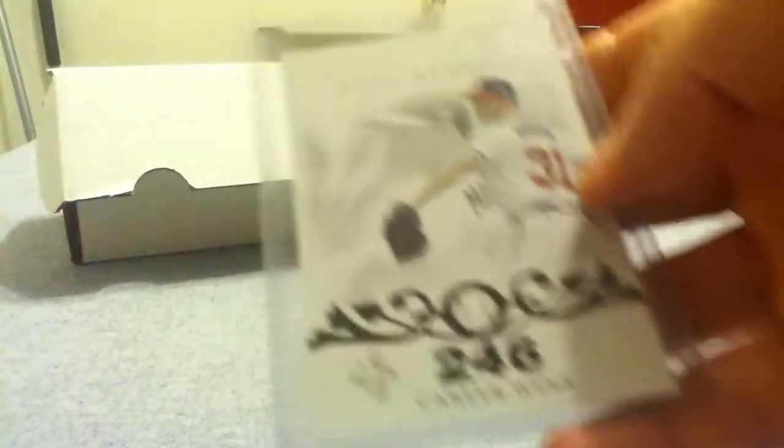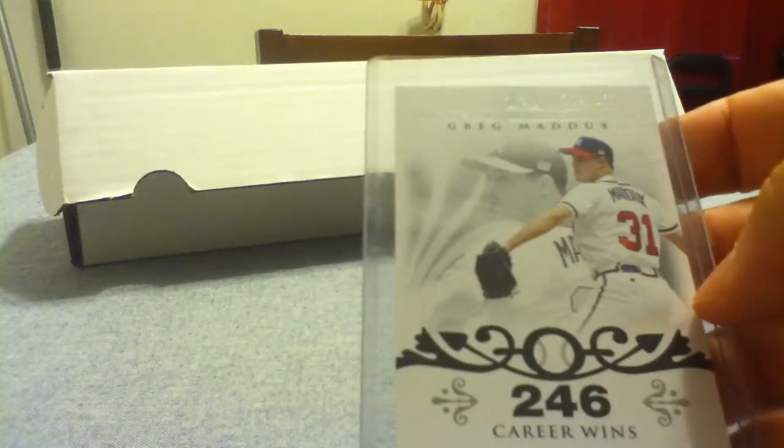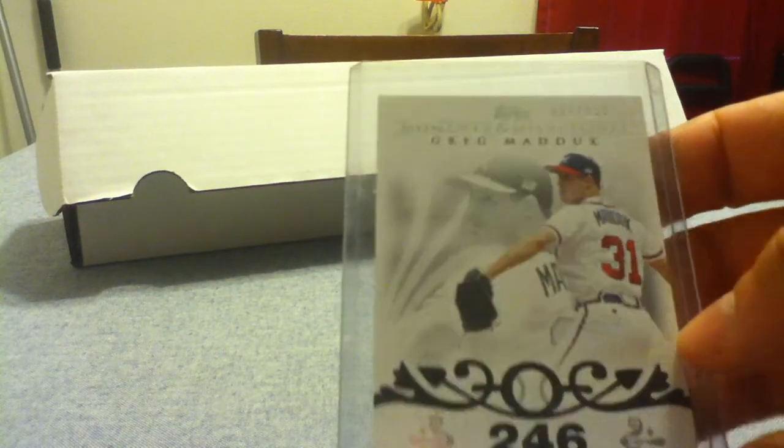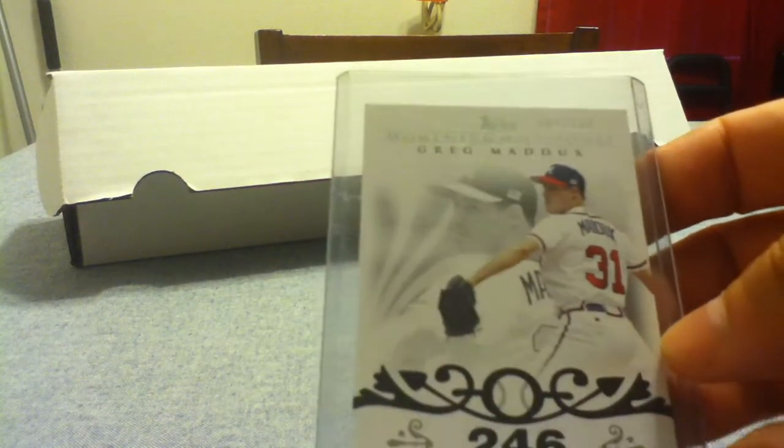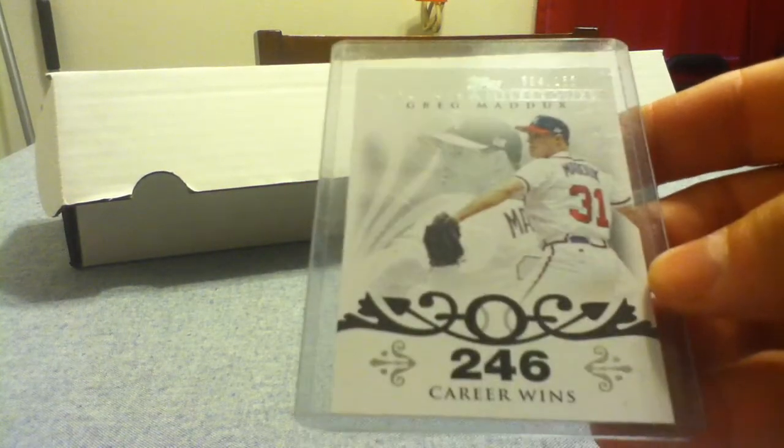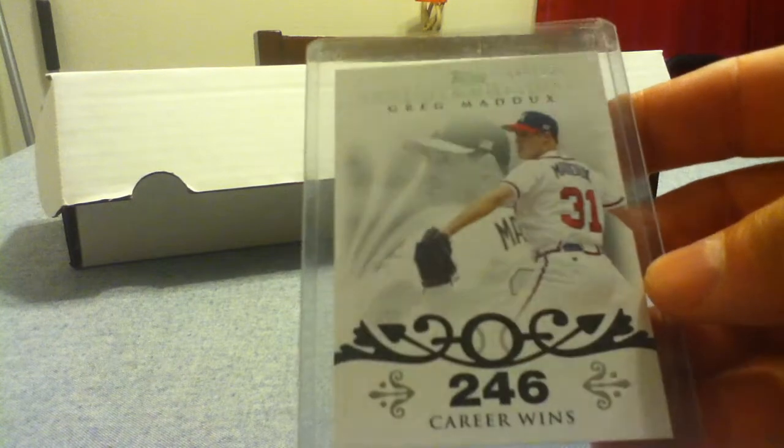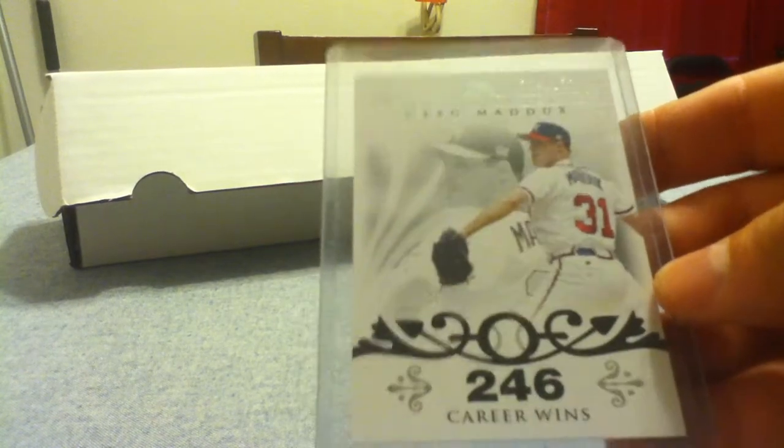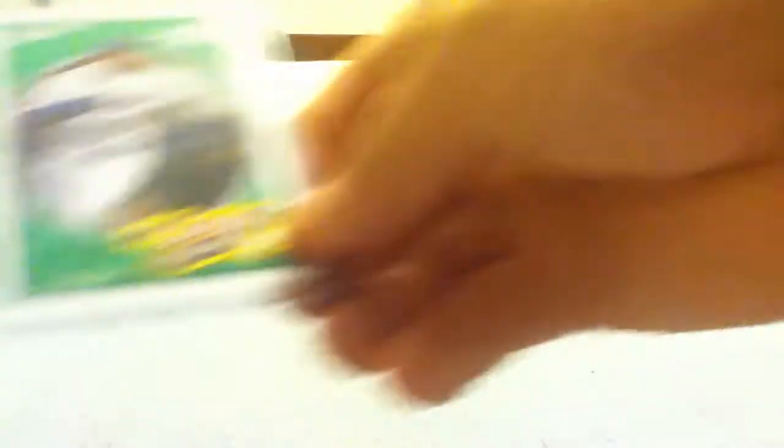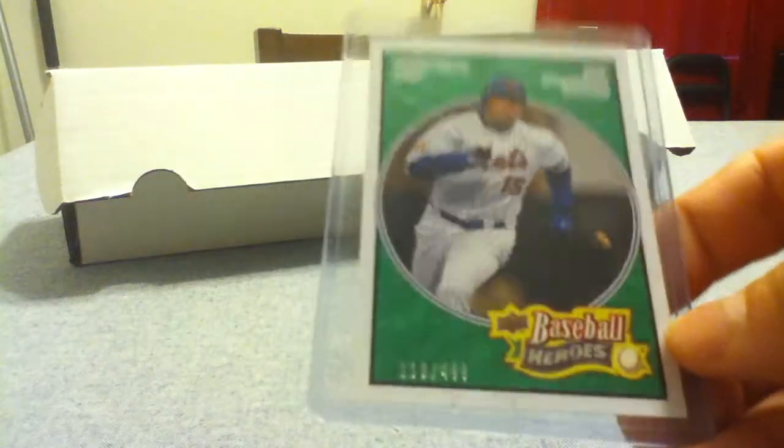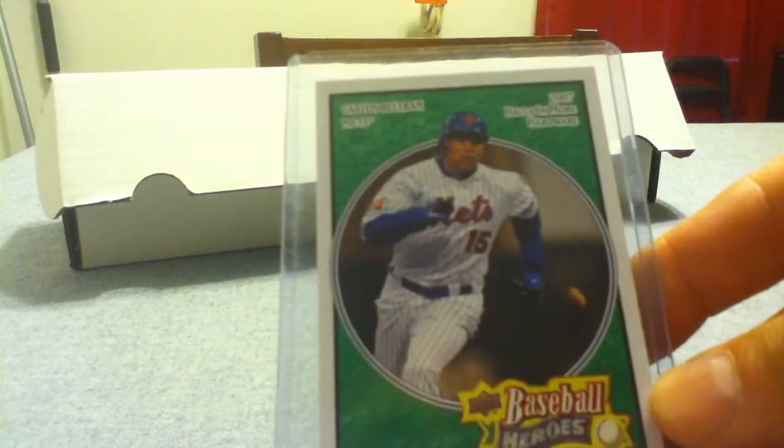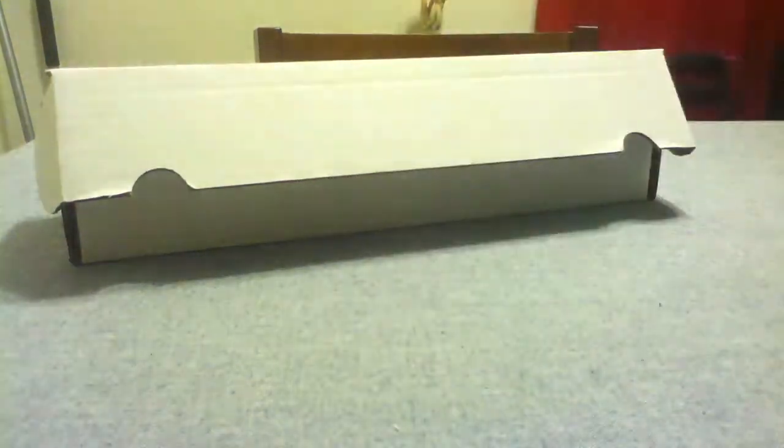Let's see. You got Greg Maddux Moments and Milestones out of 150, the 246 career wins. Carlos Beltran out of 499, the green Baseball Heroes.